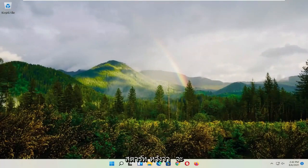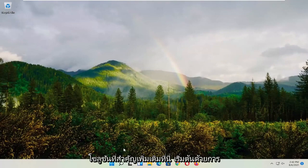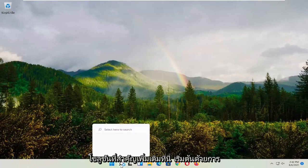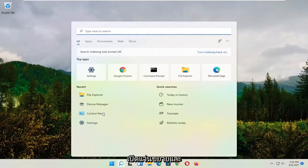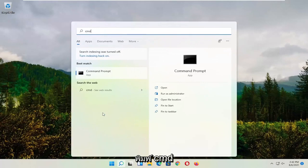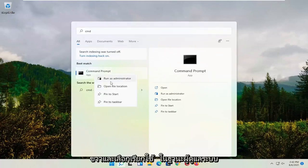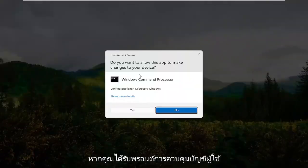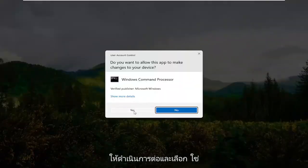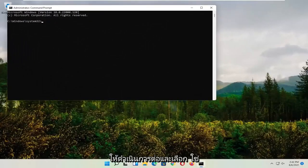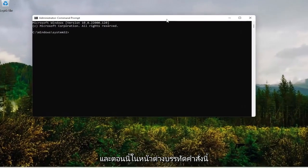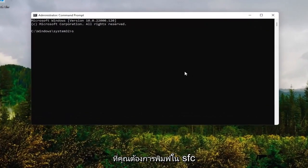So hopefully that would have resolved the problem. If not, we're going to jump into some more substantive solutions here. Start by opening up the magnifying glass and type in CMD. The best result should come back with command prompt. Go ahead and right click on that and select run as administrator. If you receive the user account control prompt, go ahead and select yes. And now into this command line window,